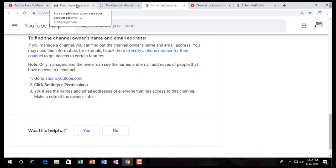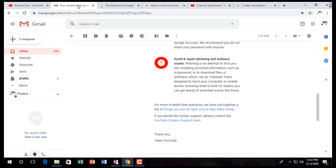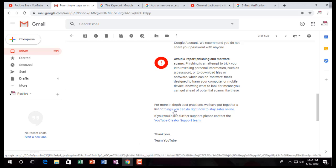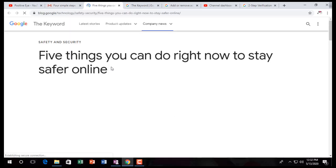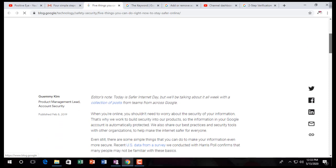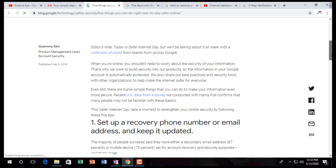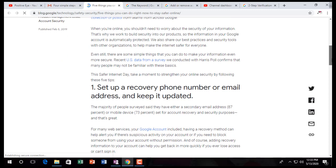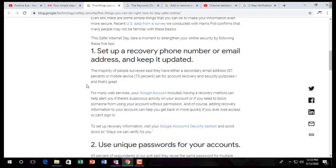Here I am showing you from my side. Let's go through five things you can do right now to stay safer online. The first thing is: set up a recovery phone number or email address and keep it updated. This is very important — your phone number and email address, keep them updated.